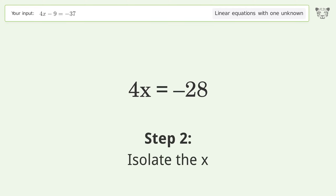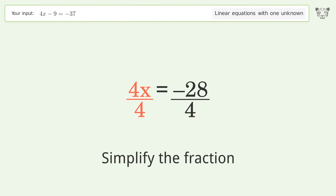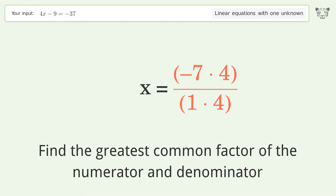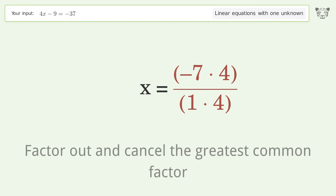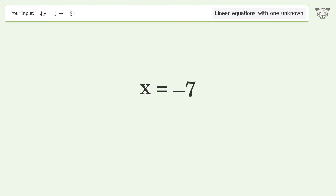Isolate the x — divide both sides by 4 and simplify the fraction. Find the greatest common factor of the numerator and denominator, then factor out and cancel the greatest common factor. And so the final result is x equals negative 7.